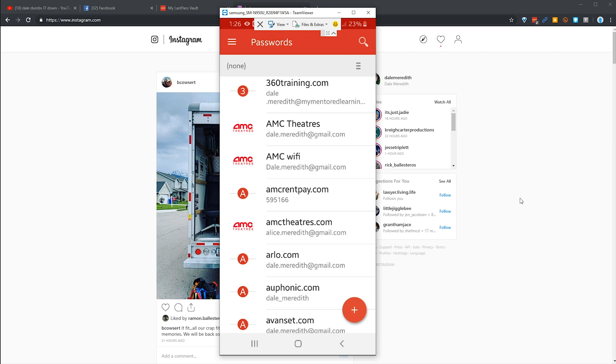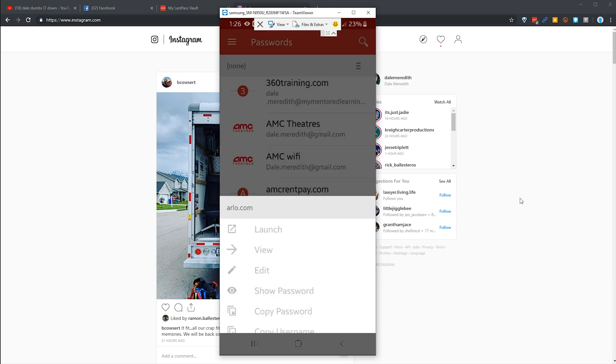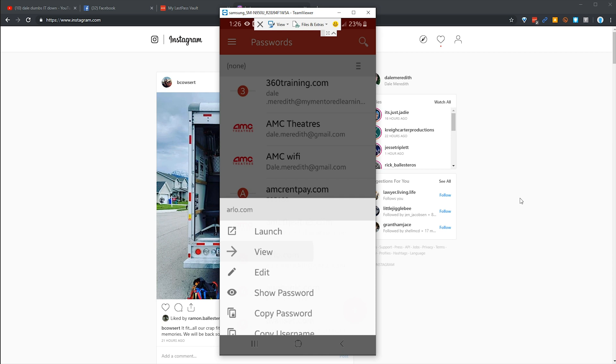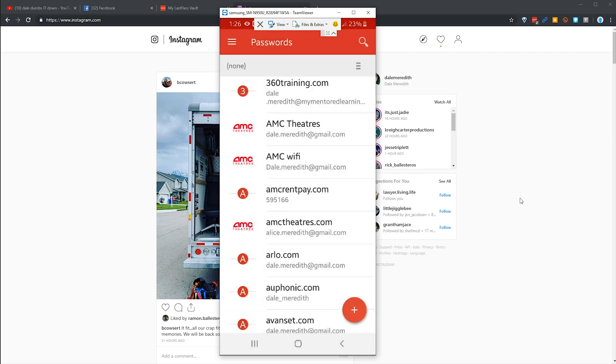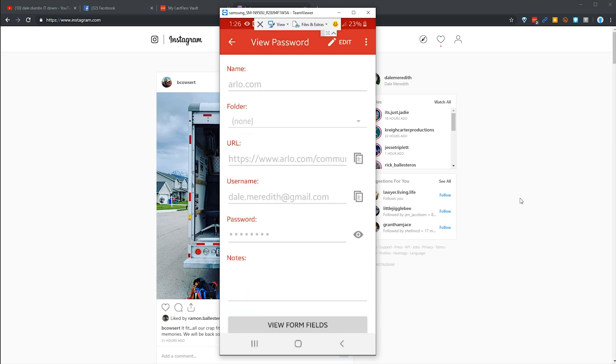For example, I can open up my Arlo cameras. I can view the information, looks just like the web interface. I could hit the little eyeball there to see my password, but I'm not going to do that. Looks a little short, I think I'm going to go back and change that.